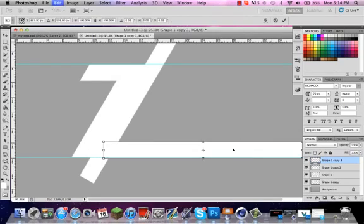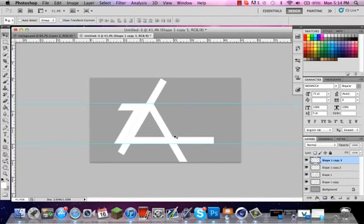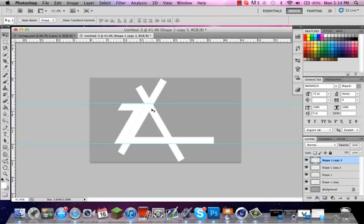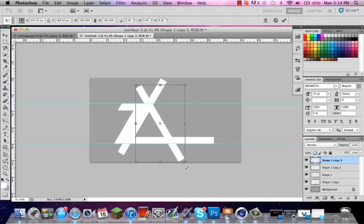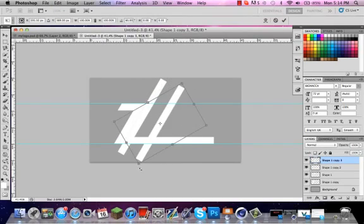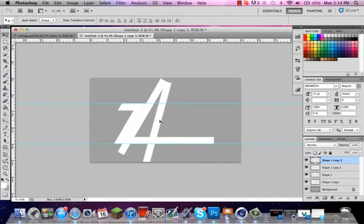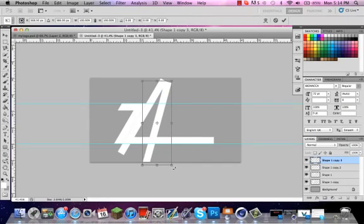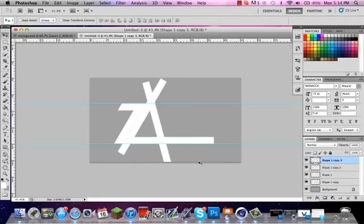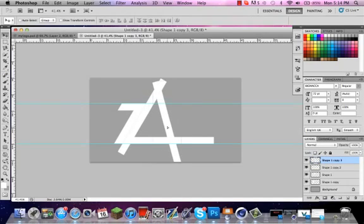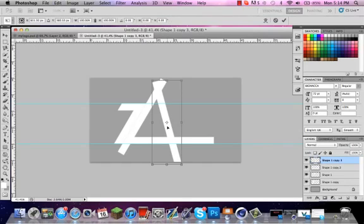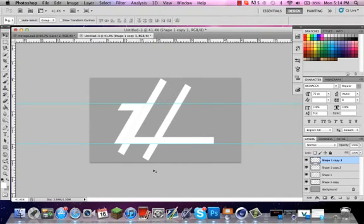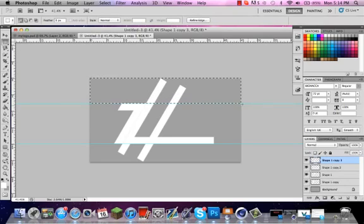Command J, and you want to get the opposite angle going here. Actually, maybe you could even have it going like this, the same direction. Yeah, that's probably looking a lot better. I mean, it's all up to you, it's all up to personal preference.